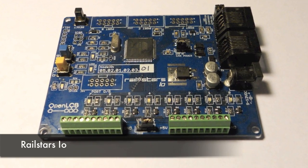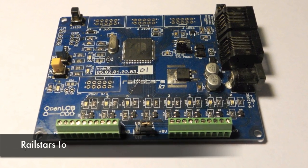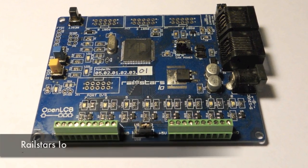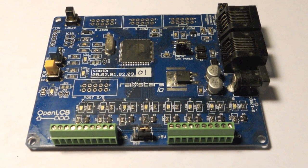RailStars I.O. is an exciting new tool for putting your existing layout control system on the OpenLCB network.